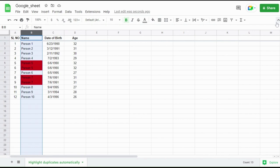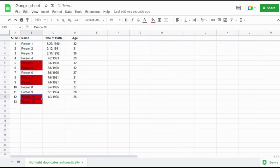That's it, the formula is set. Now the B column will be automatically highlighted for duplicate entry with red color.